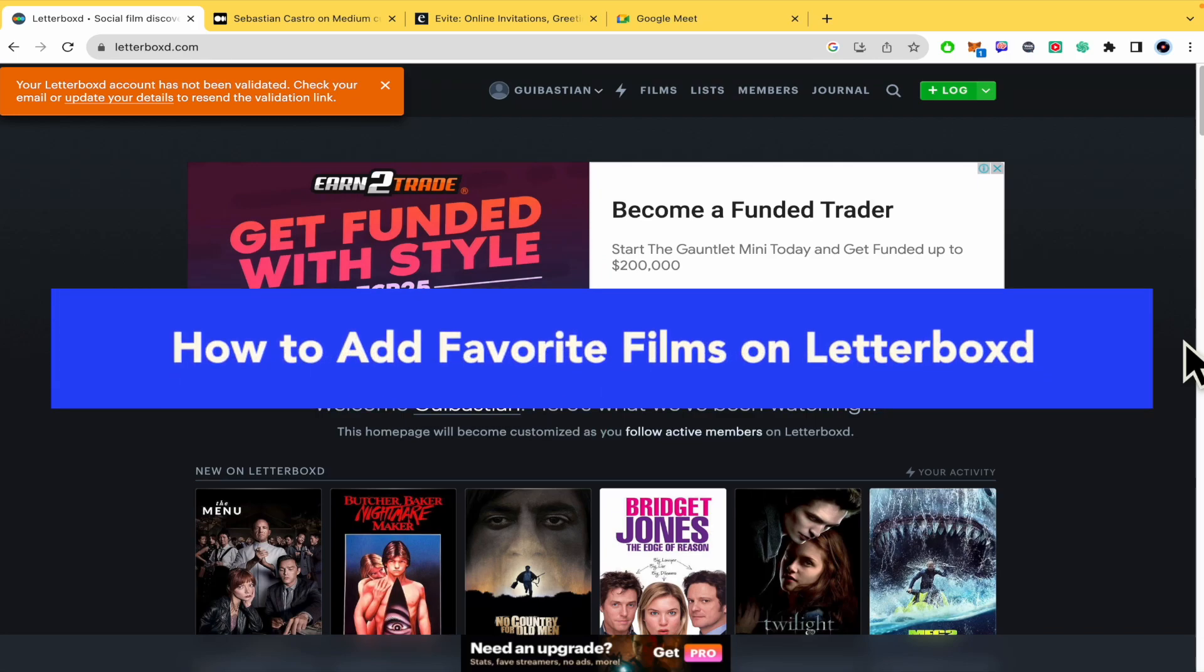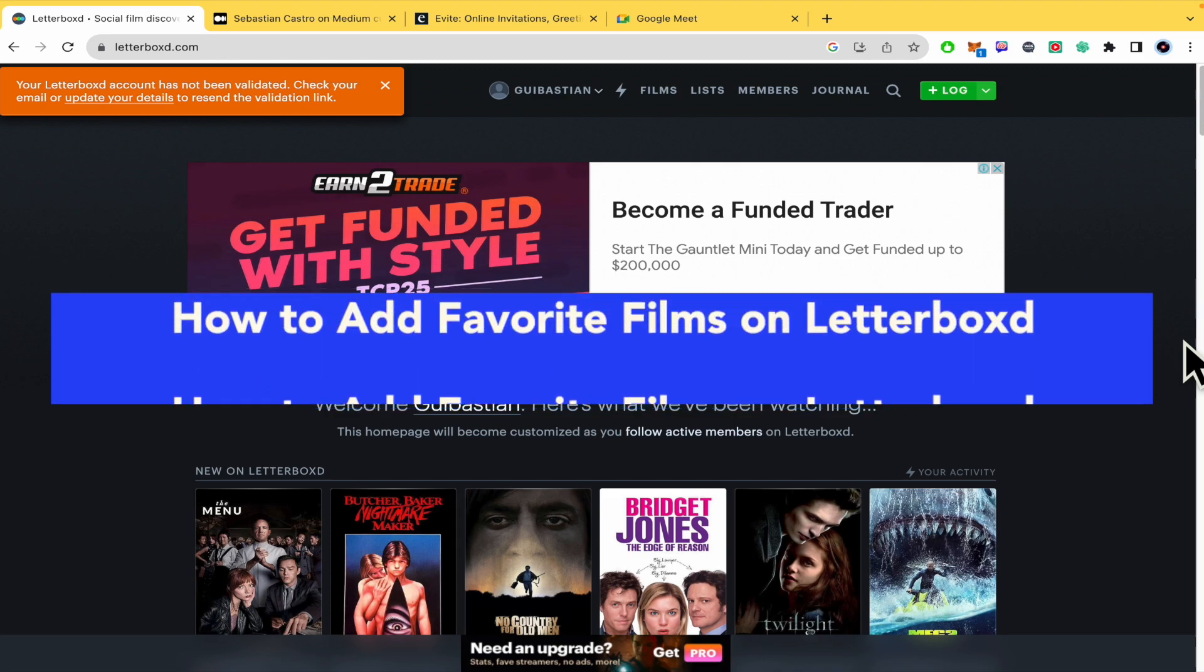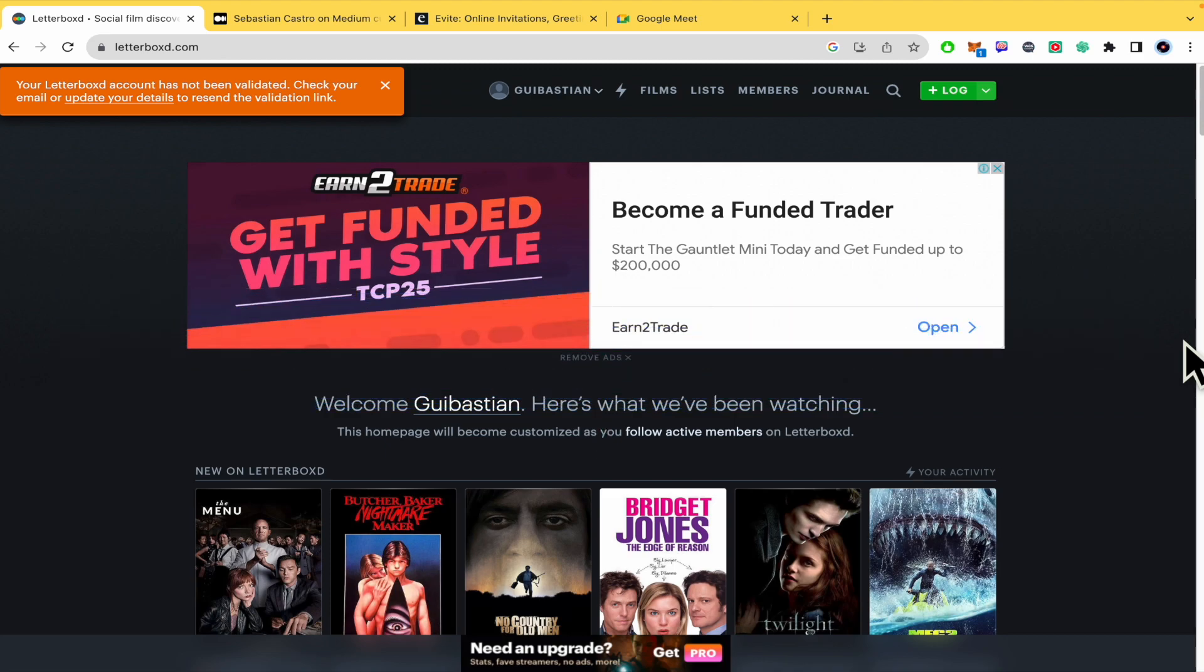How to add favorite films on Letterboxd? Hello and welcome to our channel. In this tutorial I'm going to show you how to add favorite films on Letterboxd. So please watch till the end to properly understand this tutorial.